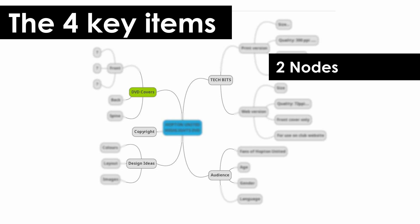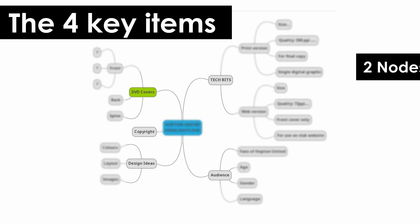After that you've got nodes. These are the key ideas and you tend to space them around the central hub.